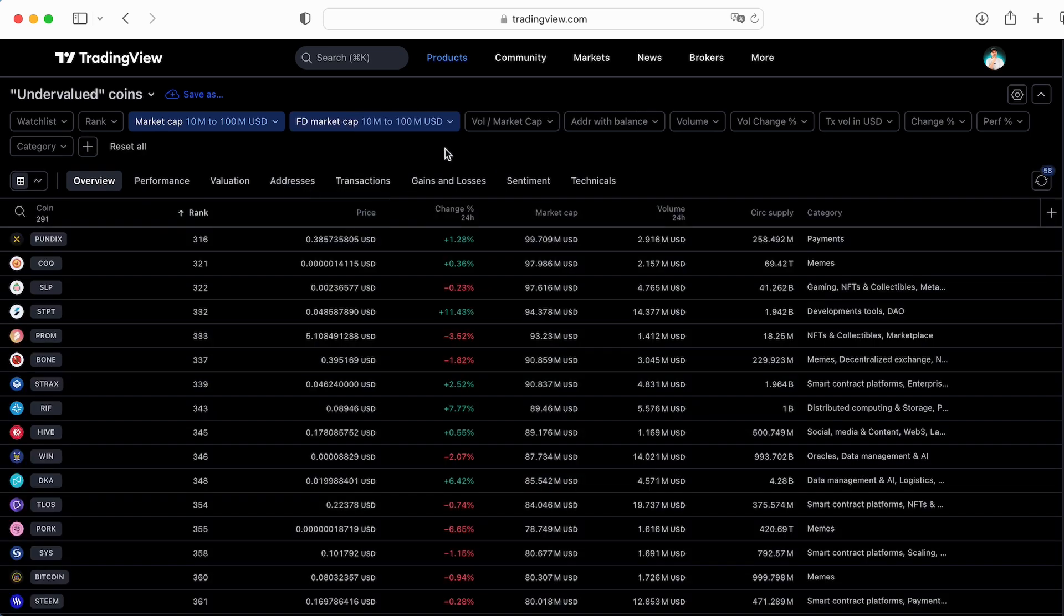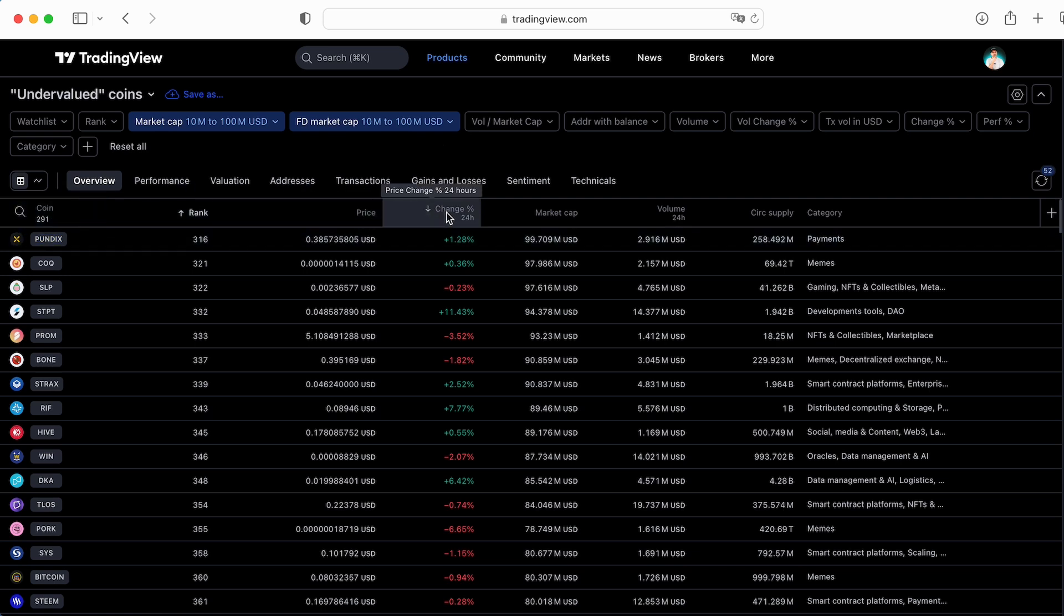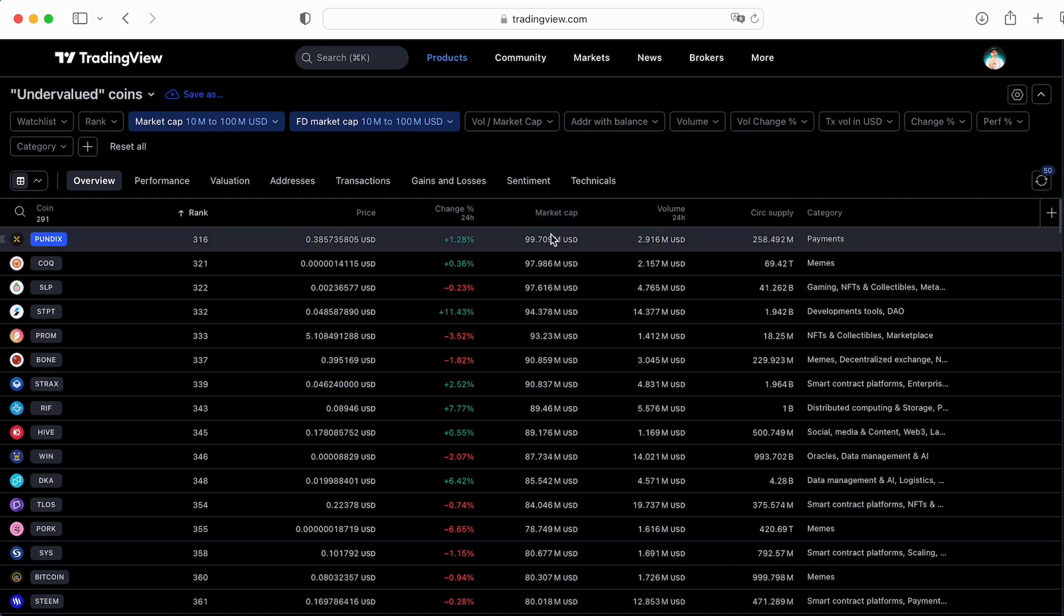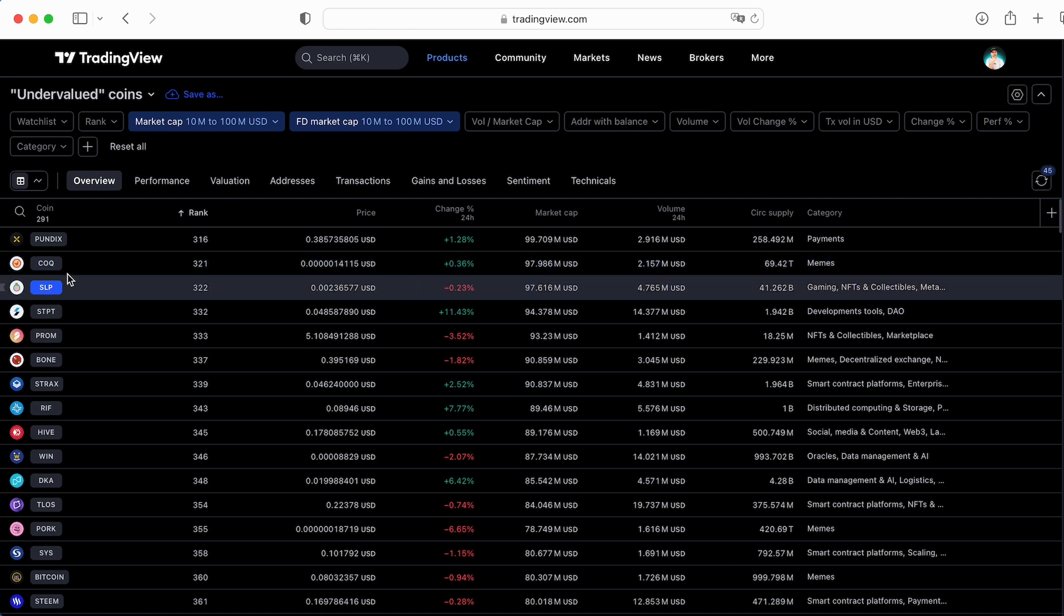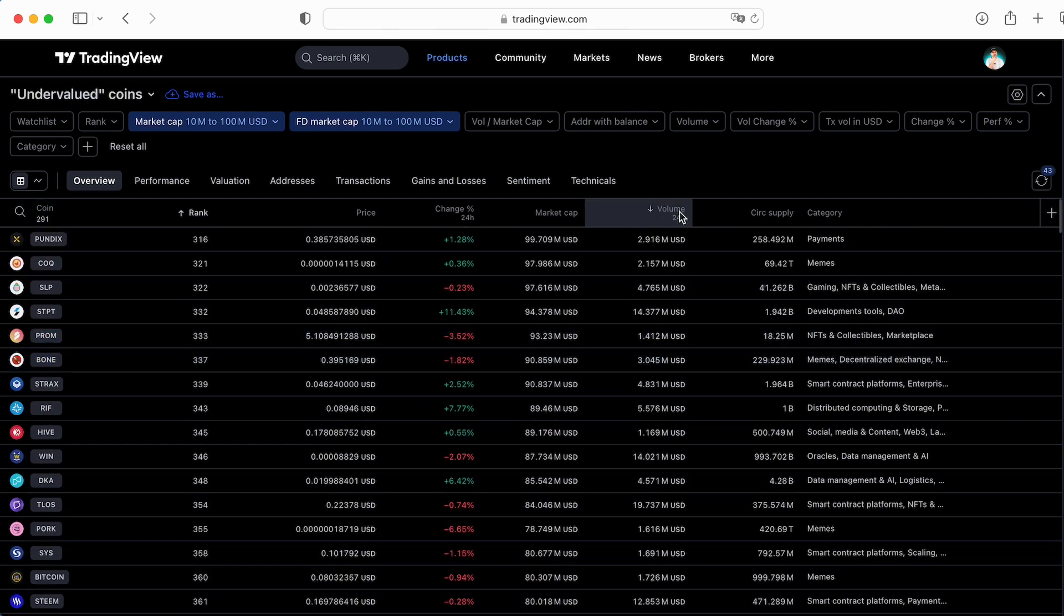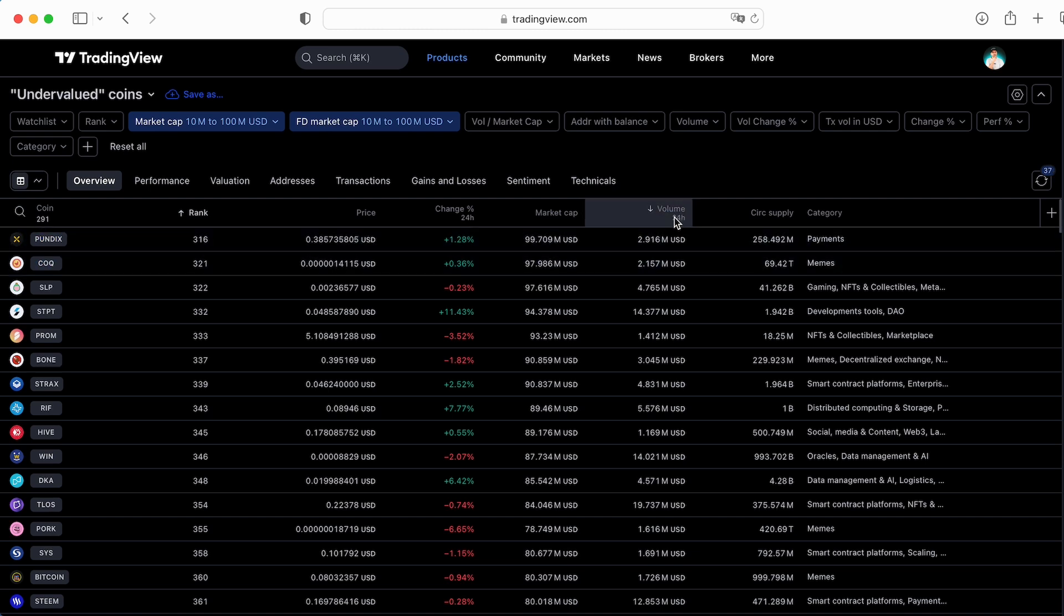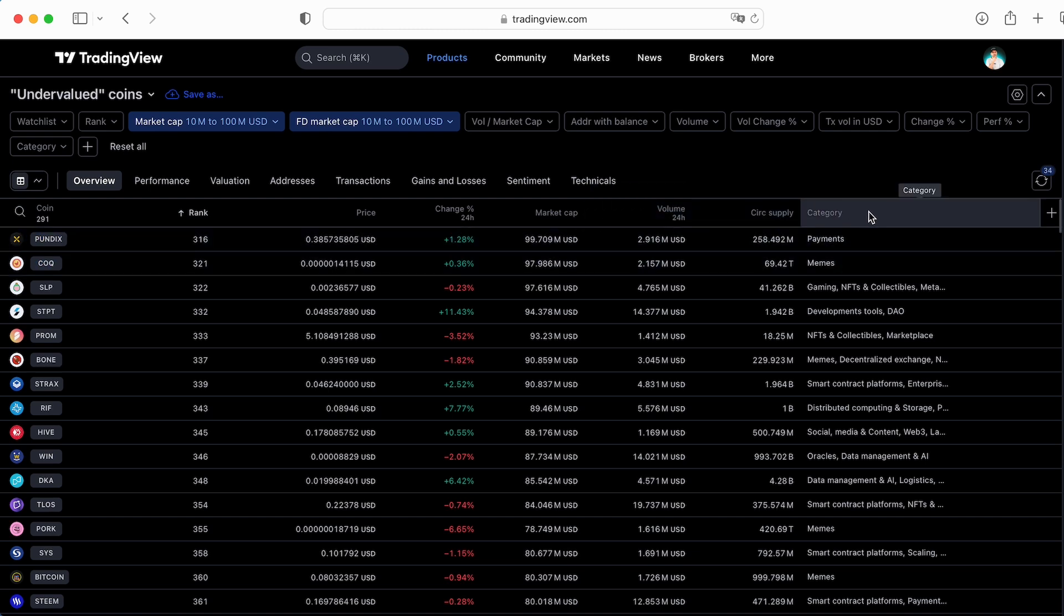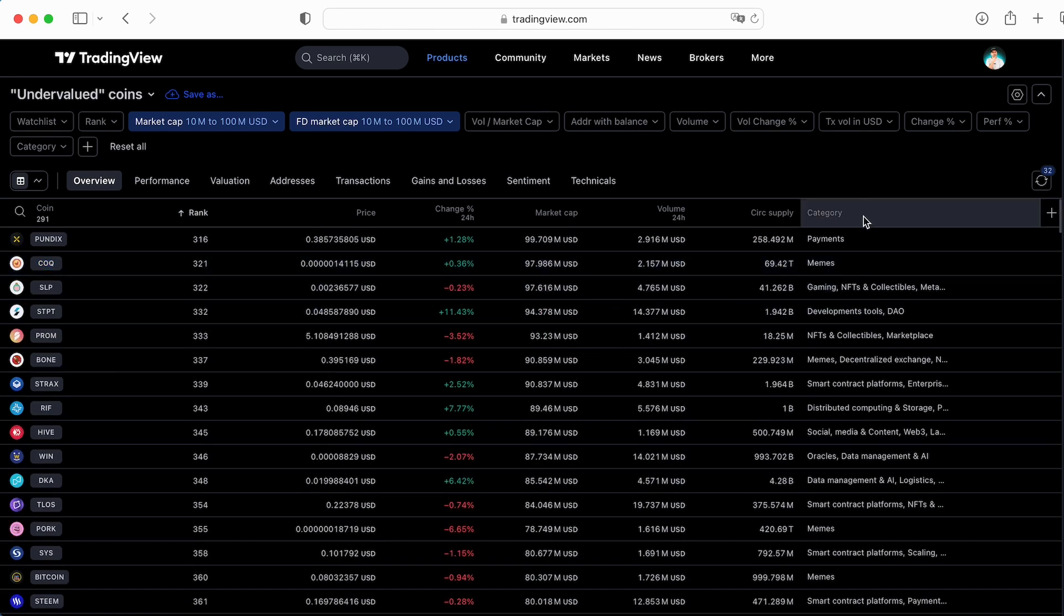I would like to check the tokens, undervalued tokens with market cap between 10 million to 100 million and with FDV like 10 million to 100 million. Interesting. So we can see the rank, we can see 291 tokens, here's the price, current price, here's the changes, here's market cap. So all of that tokens are under 100 million market cap. Pretty good. So we got to sort. We save a lot of time, not waste time on CoinMarketCap for example. Here's the volume changes in 24 hour. Here's circulation supply, we can track it. Here's the category, category of those tokens.